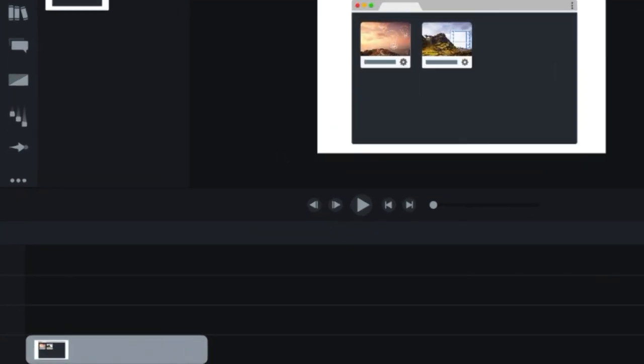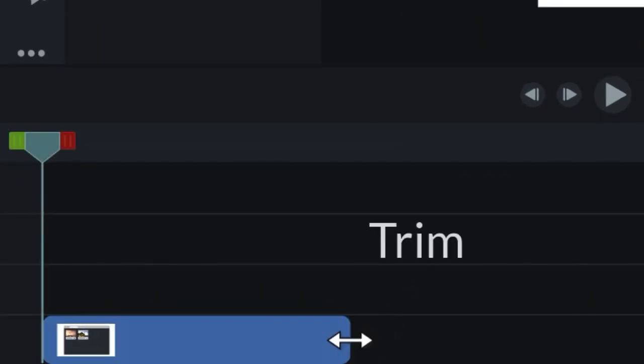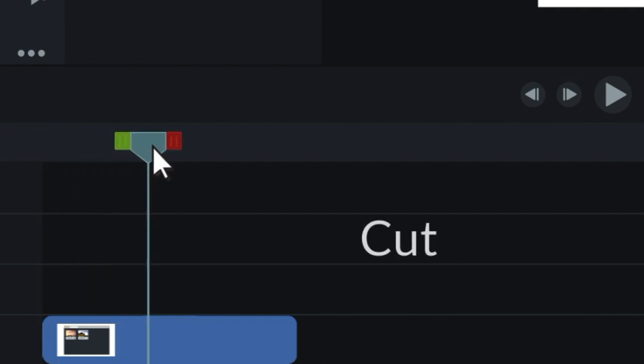If there are parts of your recording you don't need to show, you can trim them from the end or cut them from the middle.